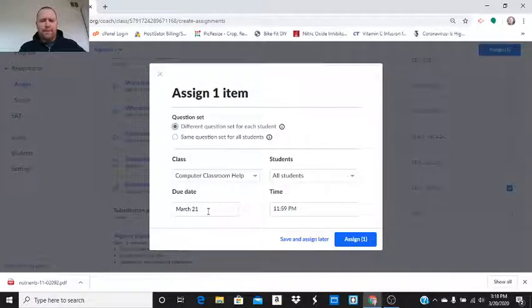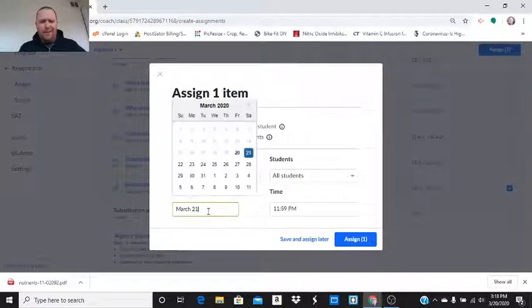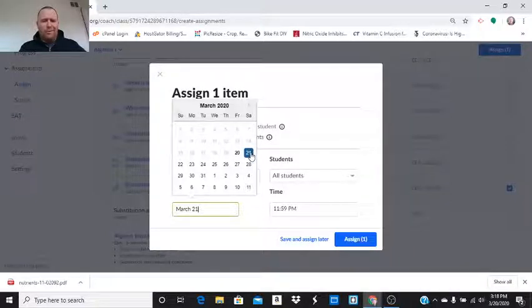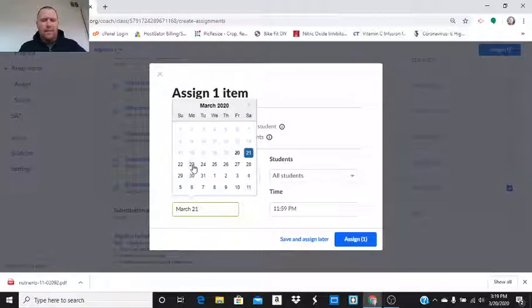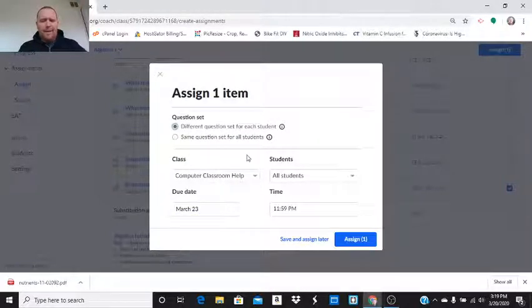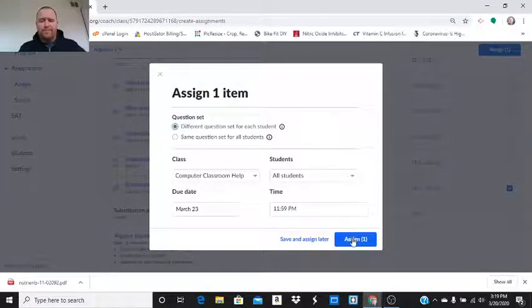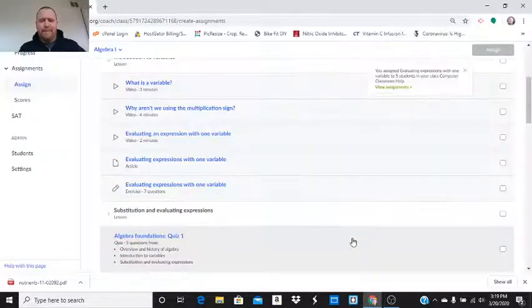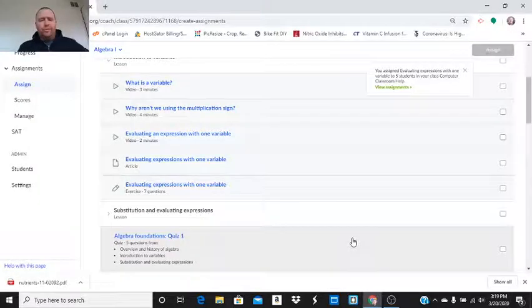And I'm going to pick a due date. So, I'm assigning it on a Friday. They're going to do it on a Monday though. I don't want to do on a Saturday. So, I want to put on here Monday, March 23rd. I'm going to click on that. And I'm going to assign it to all the students in my class. And I'm going to click assign.